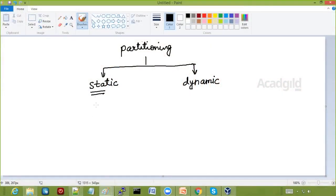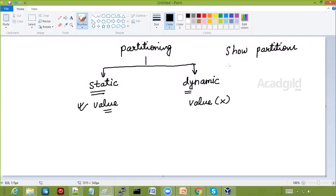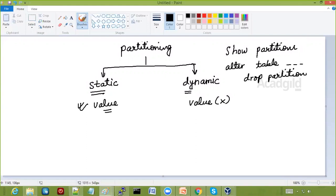In static partitioning, we know the value of the partitioned column beforehand. In dynamic partitioning, the value of the partitioned column is not known to us and is created dynamically. To see the partitions of a table, you can use the command SHOW PARTITIONS. If you want to delete a partition, you can use ALTER TABLE with the table name and DROP PARTITION, specifying which partition to delete. That partition directory in HDFS will be deleted.